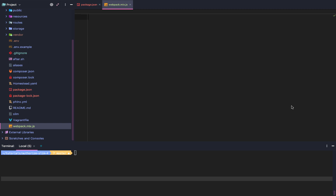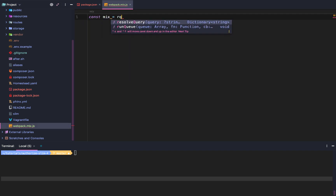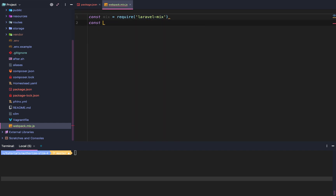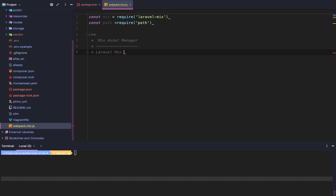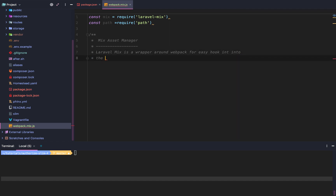Laravel Mix allows us to make a webpack.mix.js file stored in the root of our repository. Within webpack.mix.js we can import mix by simply requiring Laravel Mix, and also import the path module. I'm going to create a comment explaining what it does: 'Mix Asset Manager — Laravel Mix is a wrapper around webpack for easy hooks into the webpack build steps and lifecycle.'